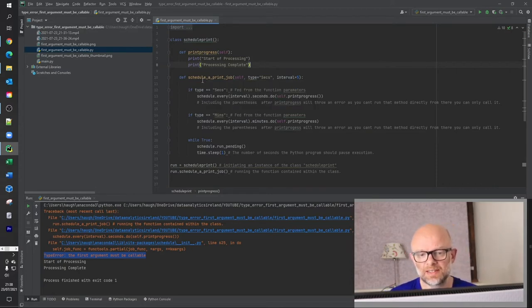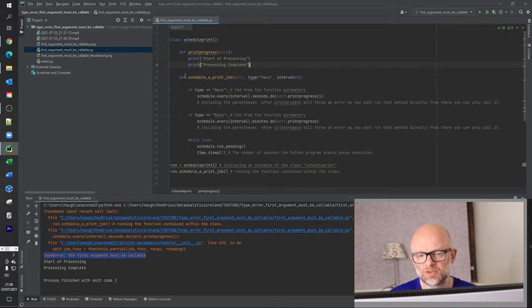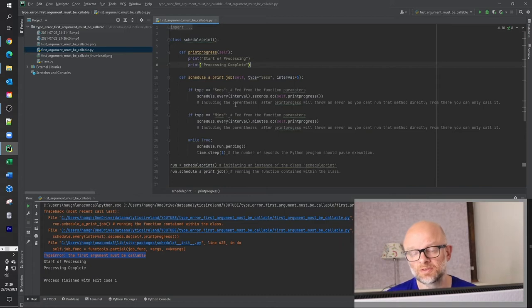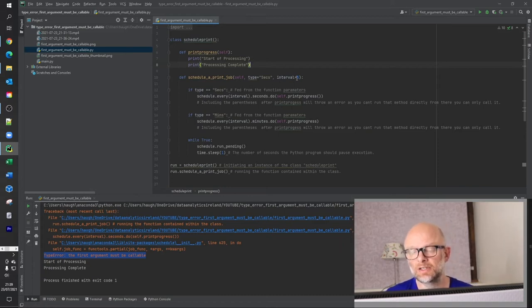And then the second thing is basically a print job, schedule a print job here. And we're basically saying we've got a couple of types here. So the type is parameter. This is passed in here. And then it's based on what values come in here. It basically does the processing on that. And the interval here is five seconds.